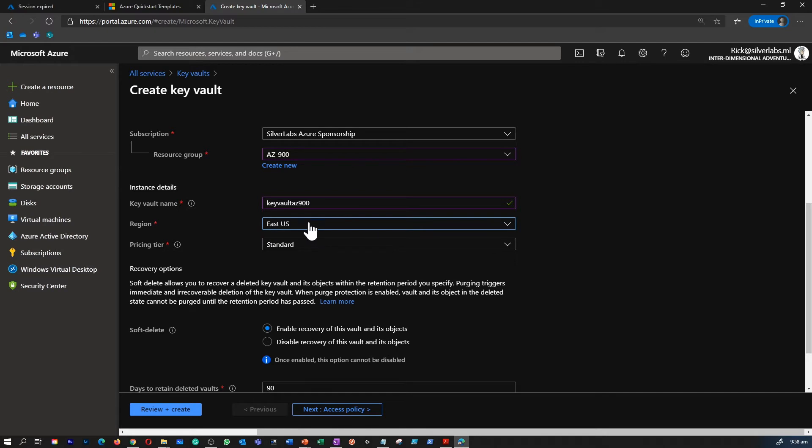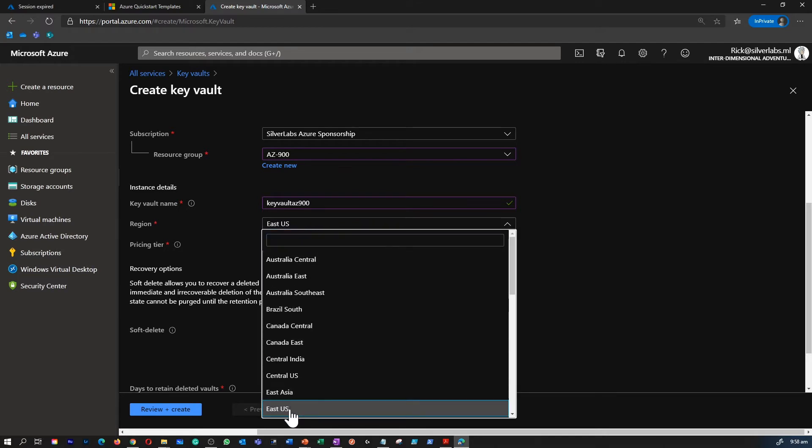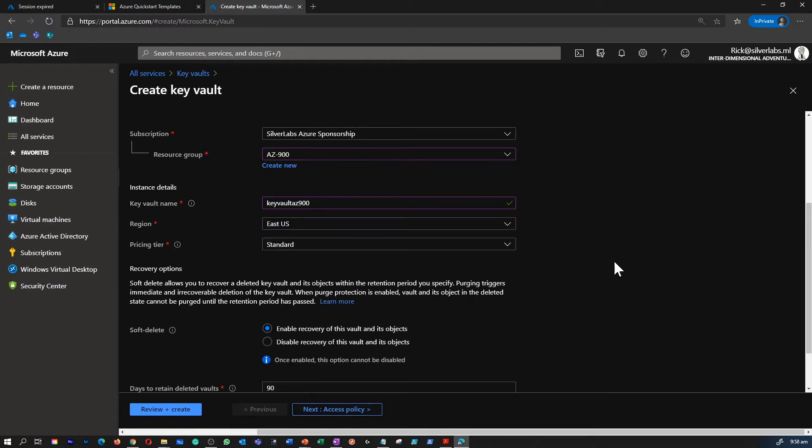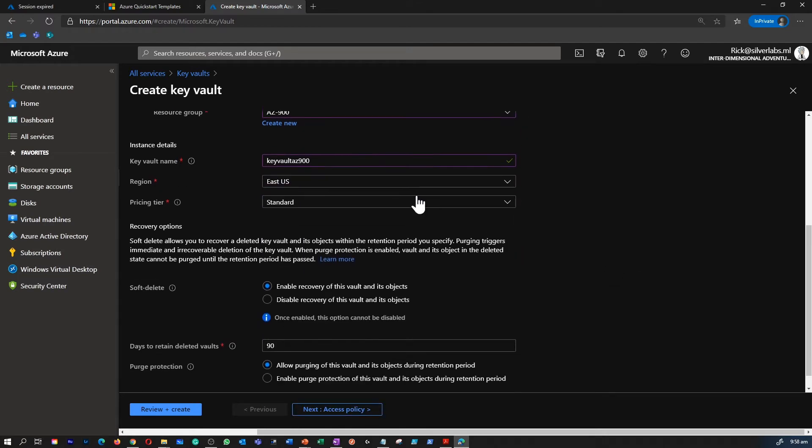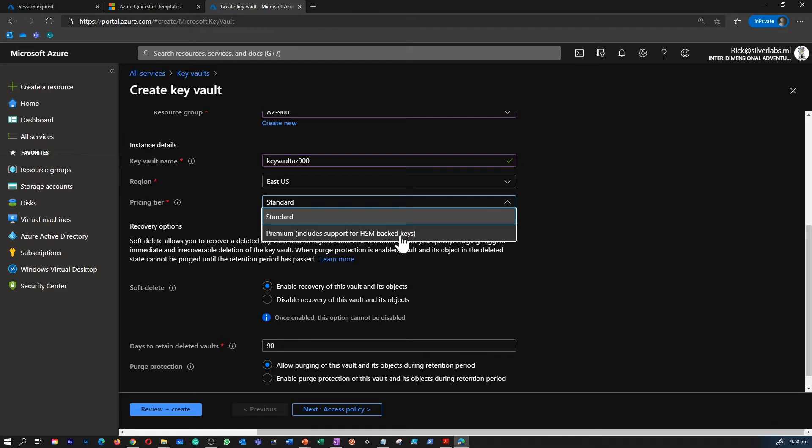Next is region. Where would you like to keep your Key Vault? It's a very strategic decision as a customer you would choose.